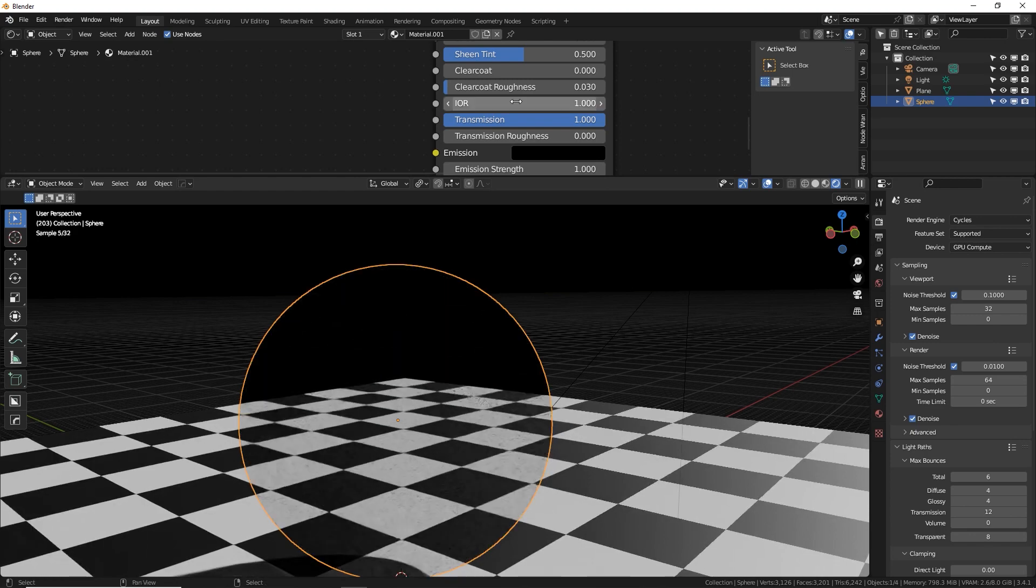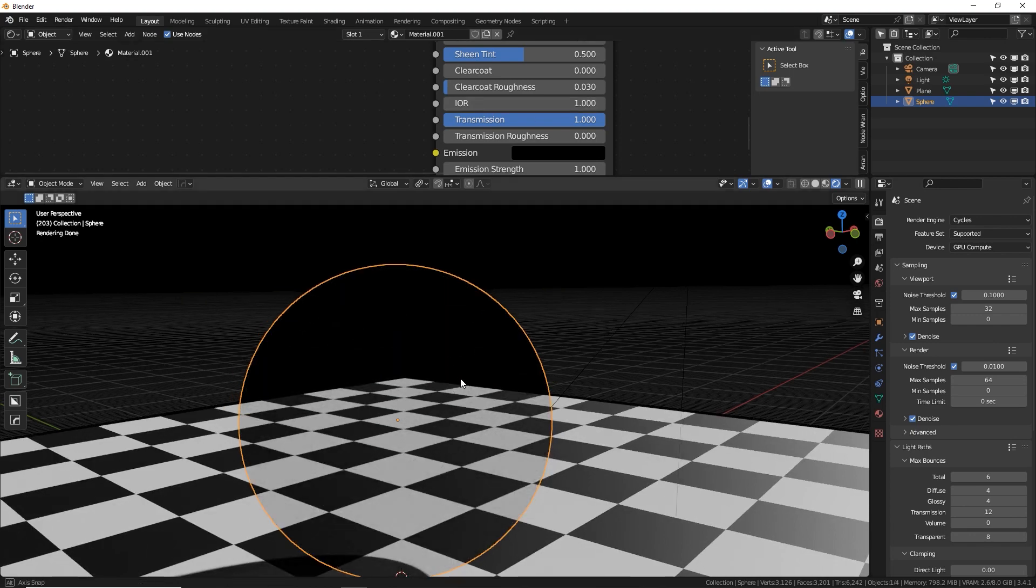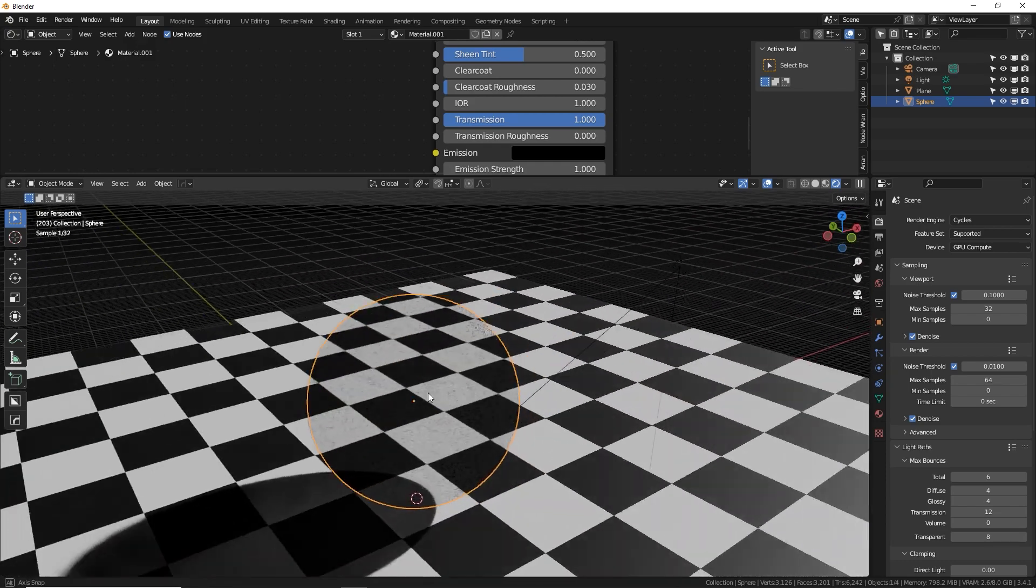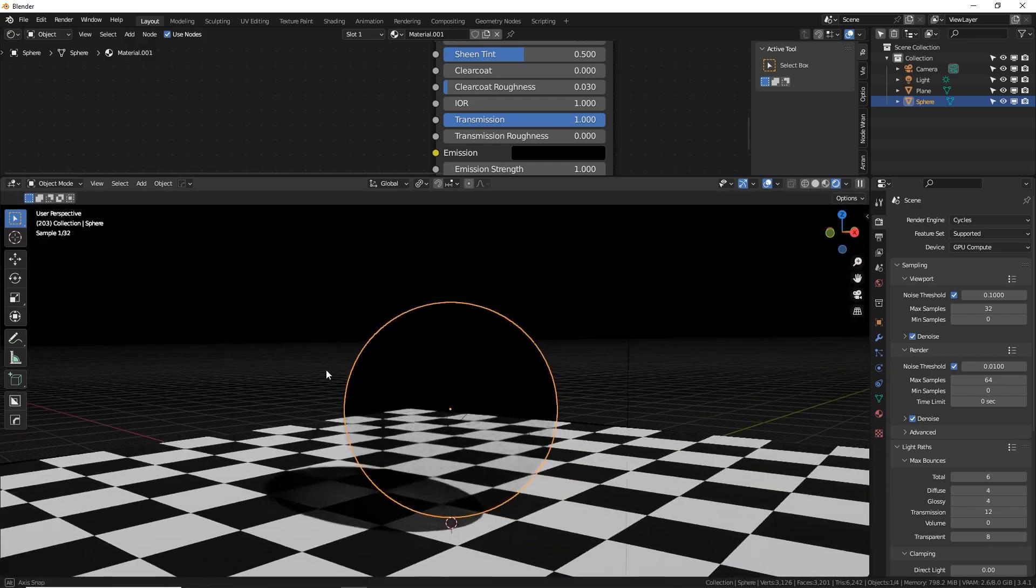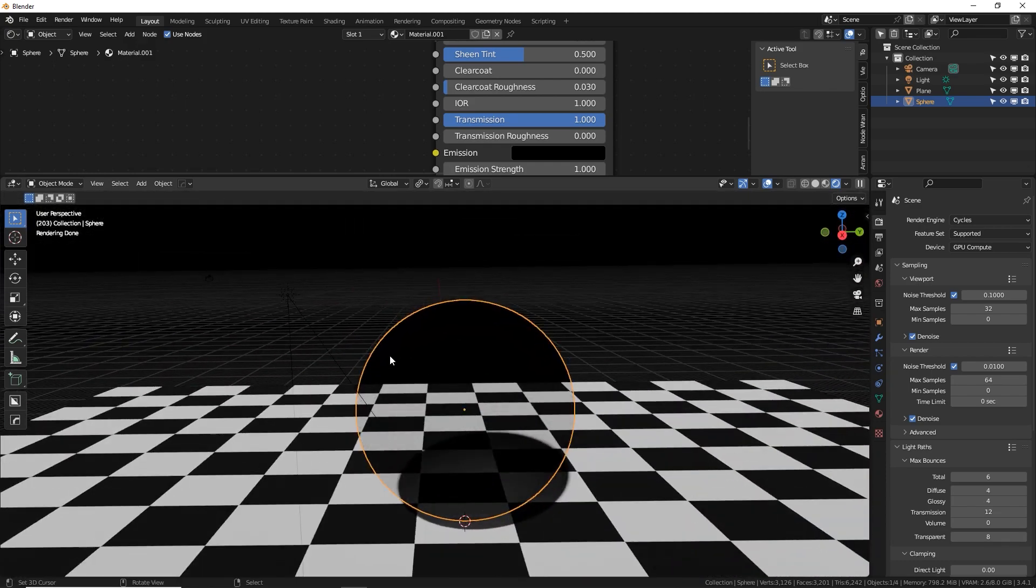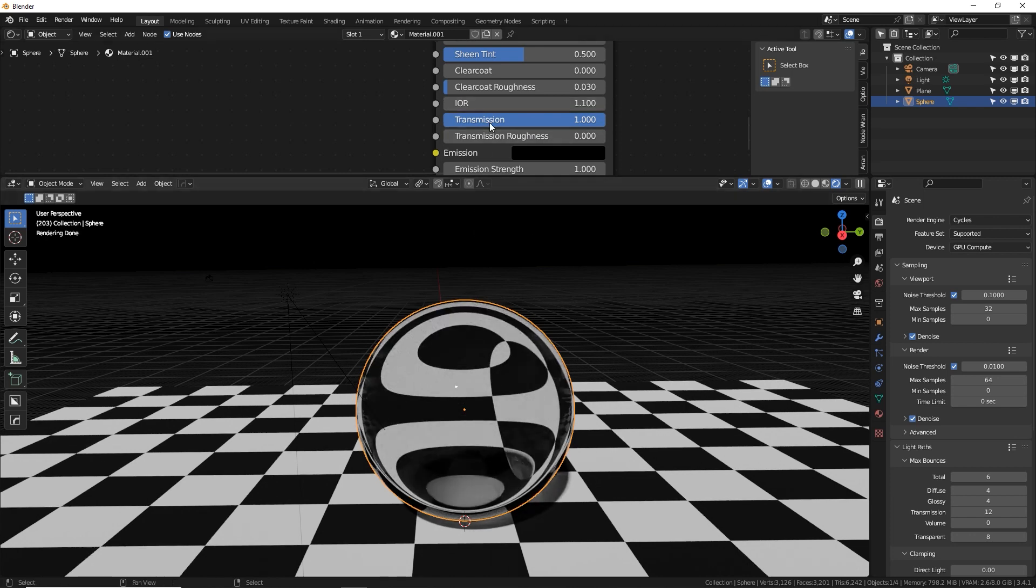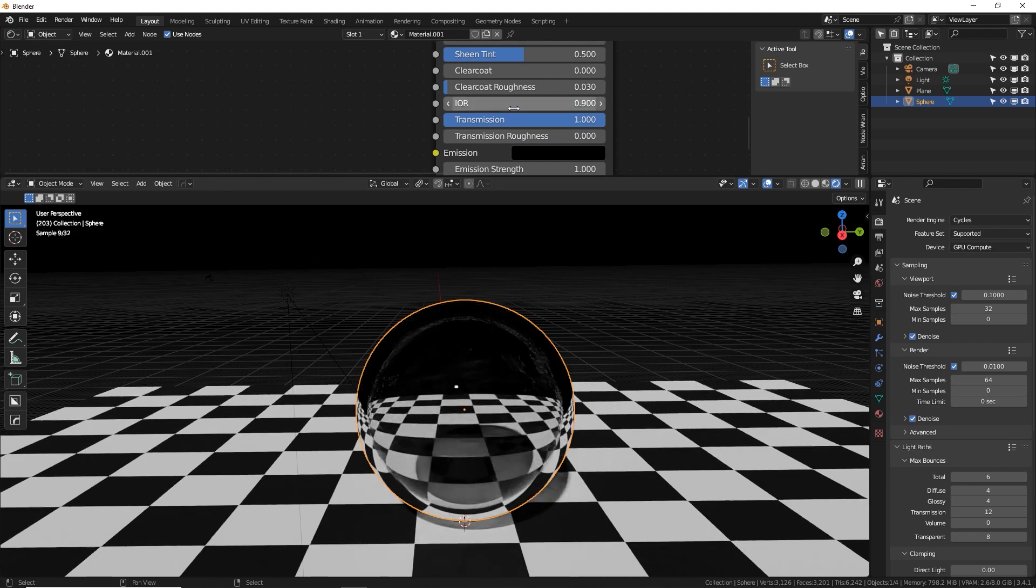If you put it at one, nothing is happening to the light. It's coming straight through to the viewer. No distortion. If you go above one, say 1.1, you get some warping. If you go below, you get magnification. Well, just like a camera lens. Pretty cool.